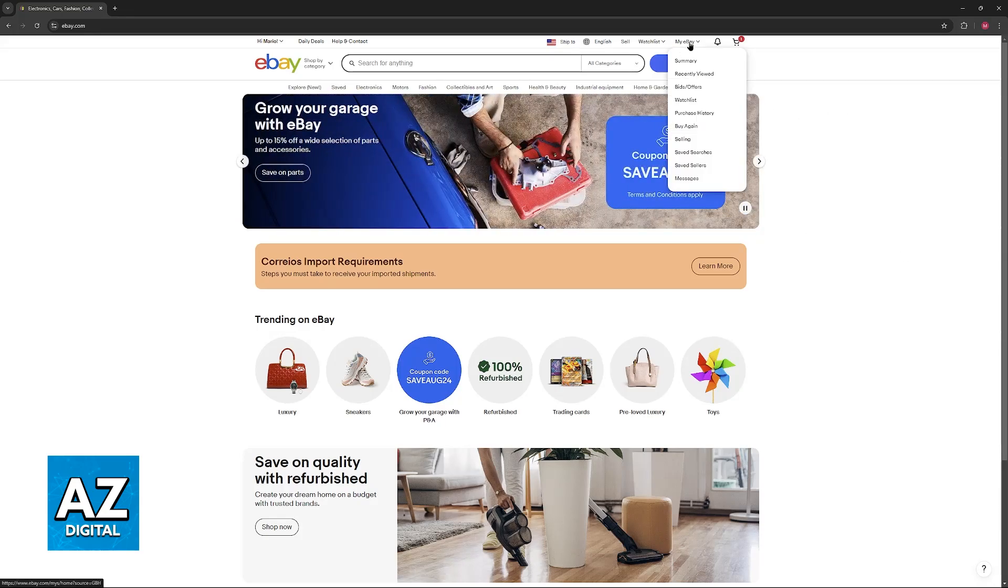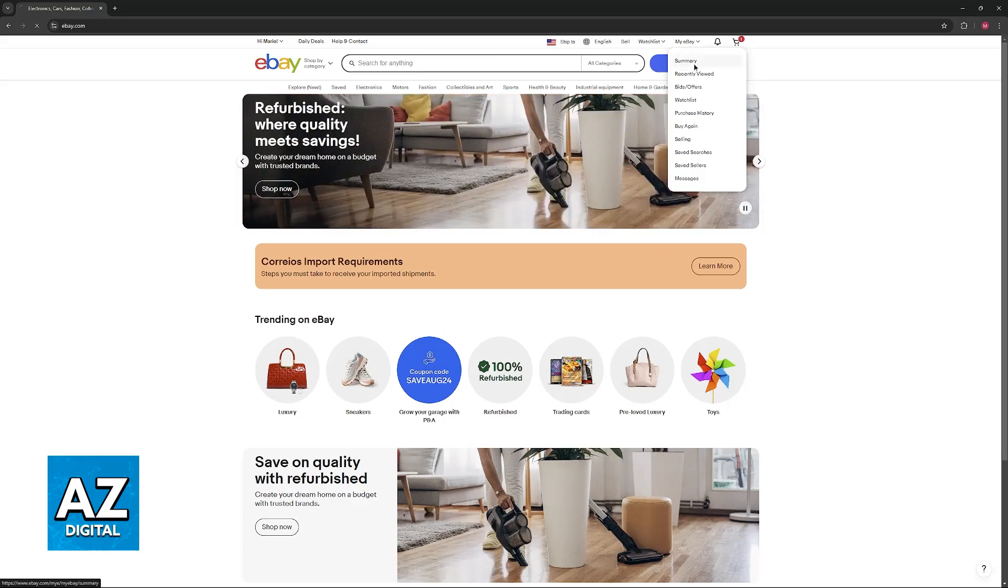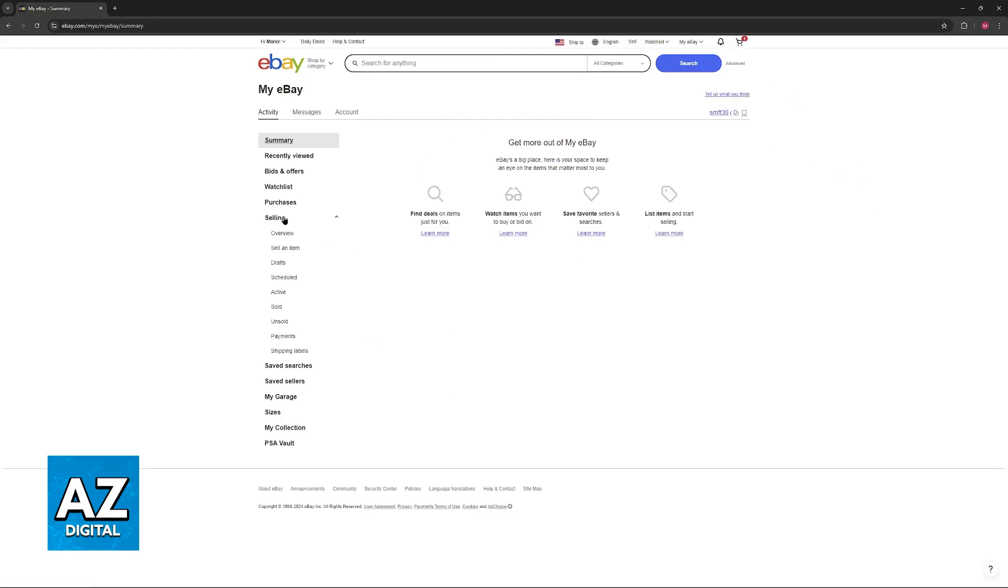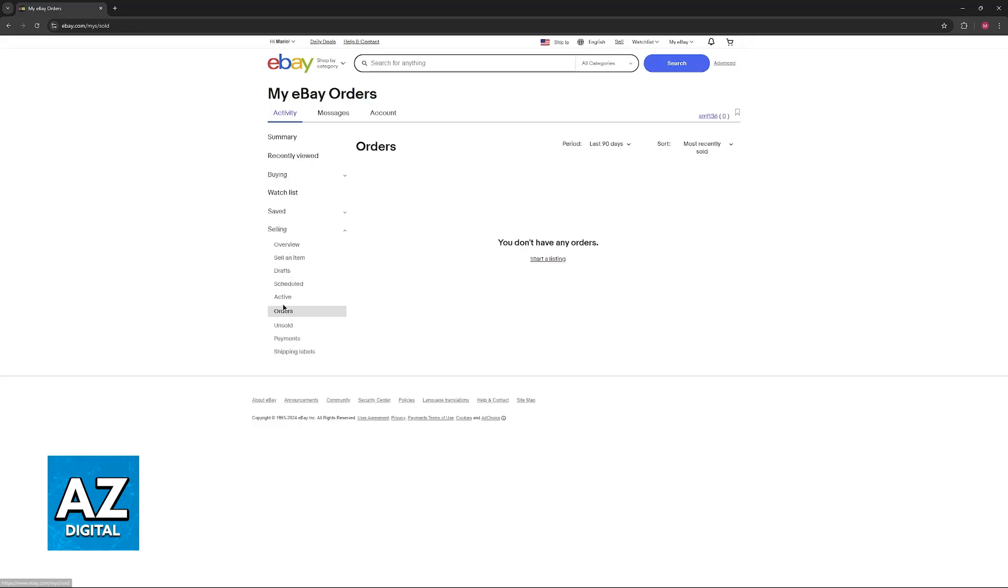Go over to My eBay at the top, and then you can visit the summary of your account. In here, use the Selling menu at the left, and go over to the sold items that you have on your account. You will be redirected into the Seller Hub, where you can find all of the orders that you have made through eBay.